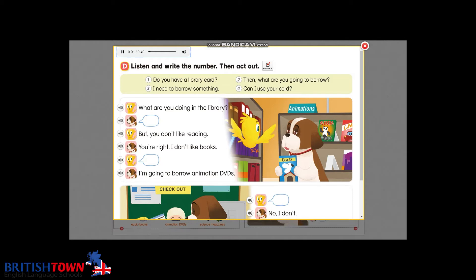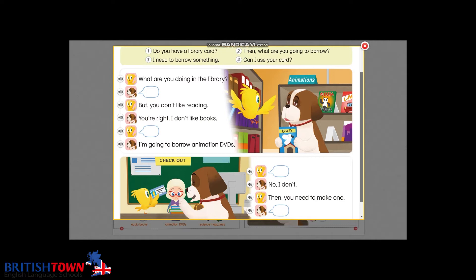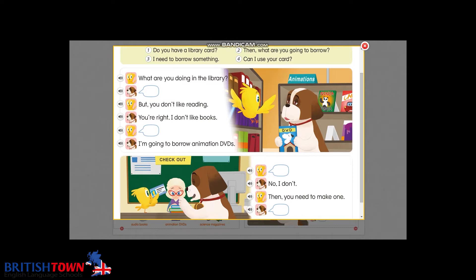Listen and write the number, then act out. 'What are you doing in the library?' 'I need to borrow something.' 'But you don't like reading.' 'You're right, I don't like books.' 'Then what are you going to borrow?' 'I'm going to borrow animation DVDs.' 'Do you have a library card?' 'No, I don't.' 'Then you need to make one.' 'Can I use your card?'